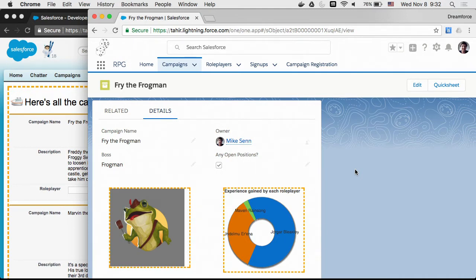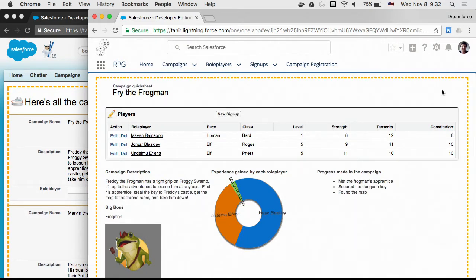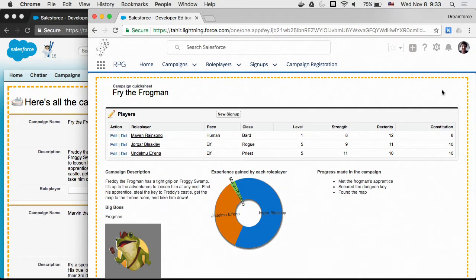The next way you can use Visualforce in Lightning is as the target of a quick action. Up in the upper right corner of the record detail page is a quick sheet button — an action related to the record that navigates to another Visualforce page. Everything within the orange border is Visualforce, taking up most of the page. I wanted to show the related list of players at the top and a three-column layout below, which required Visualforce to completely customize the page.